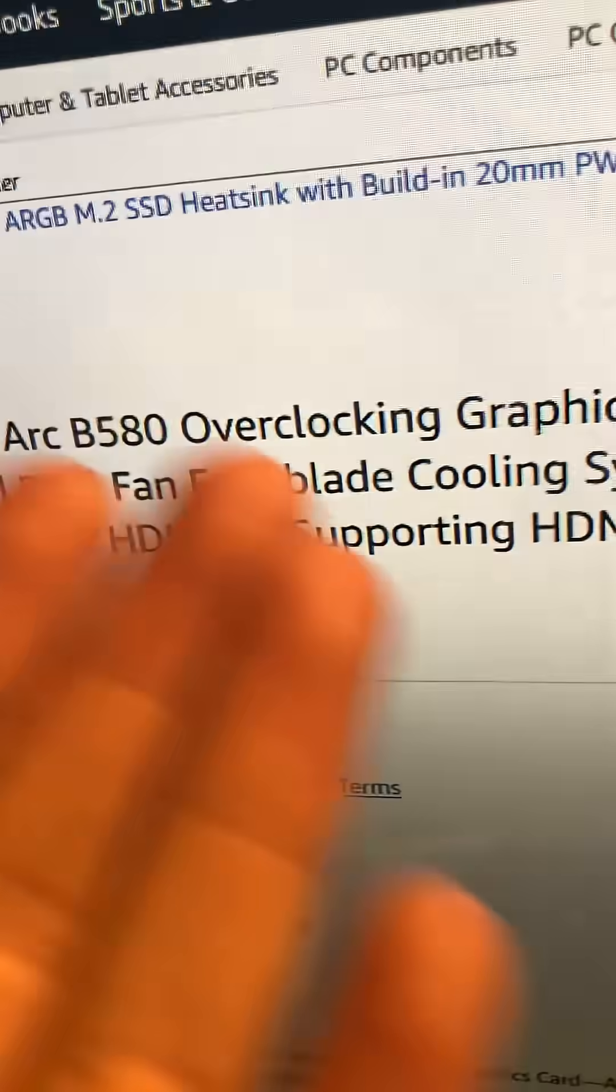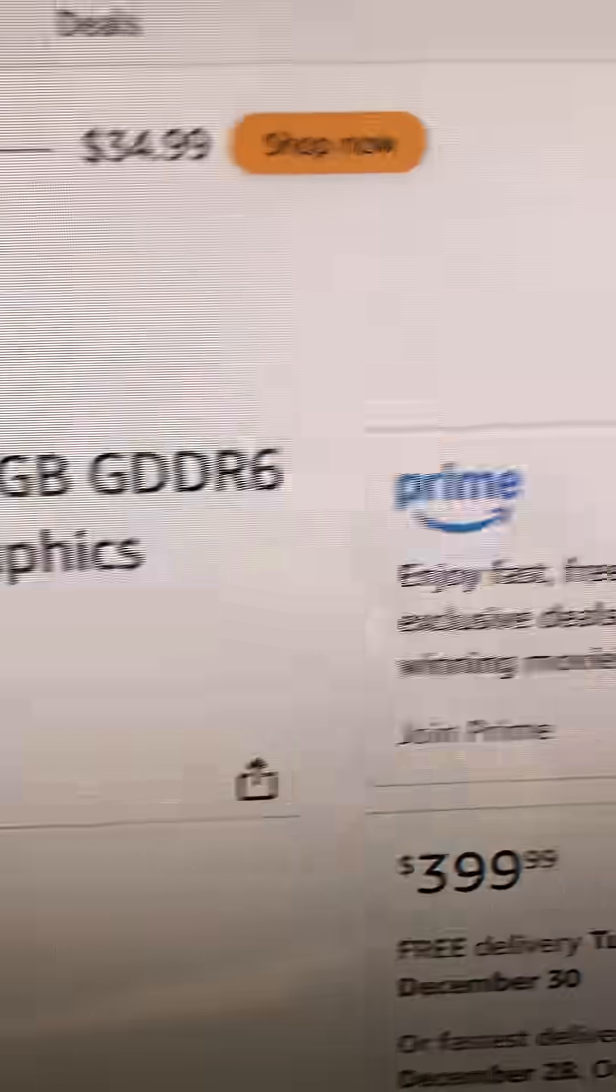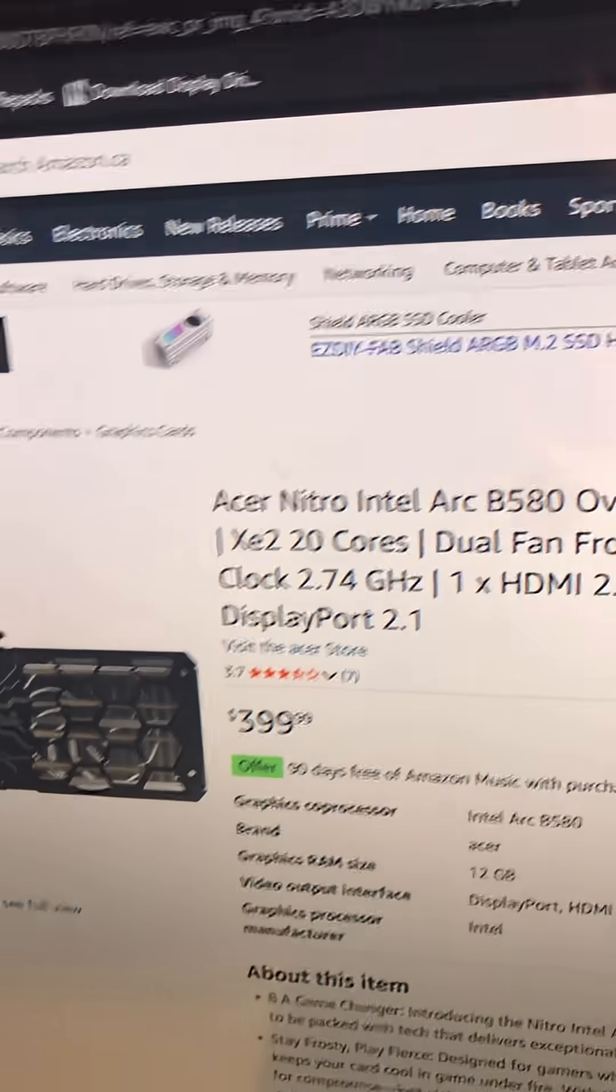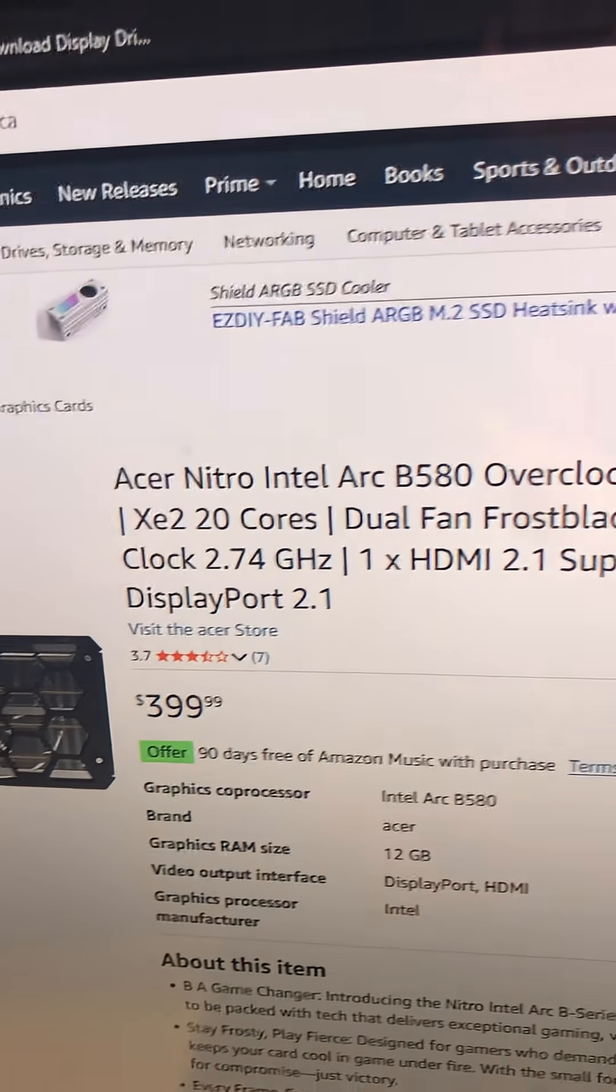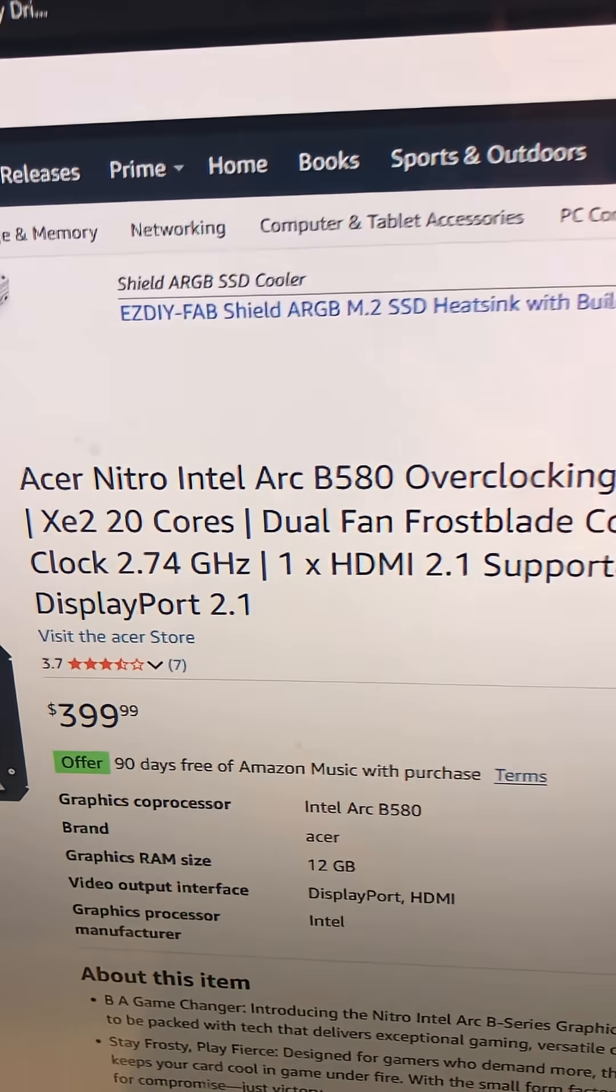As it supports overclocking in the name, and for $400, it's actually very good for your dollar, for your frames per dollar.